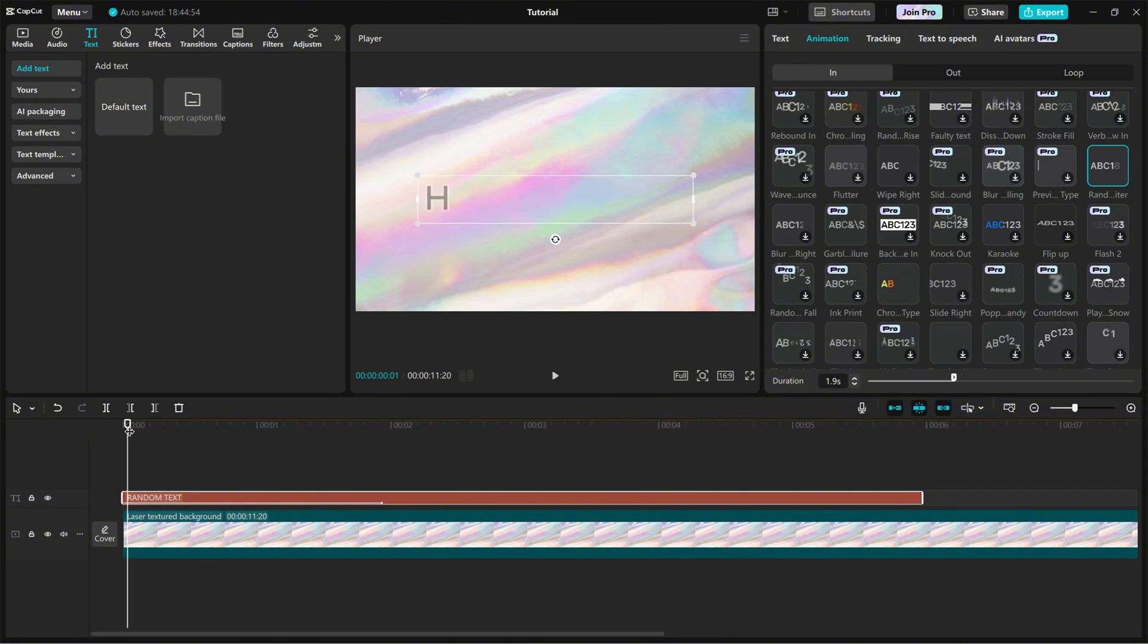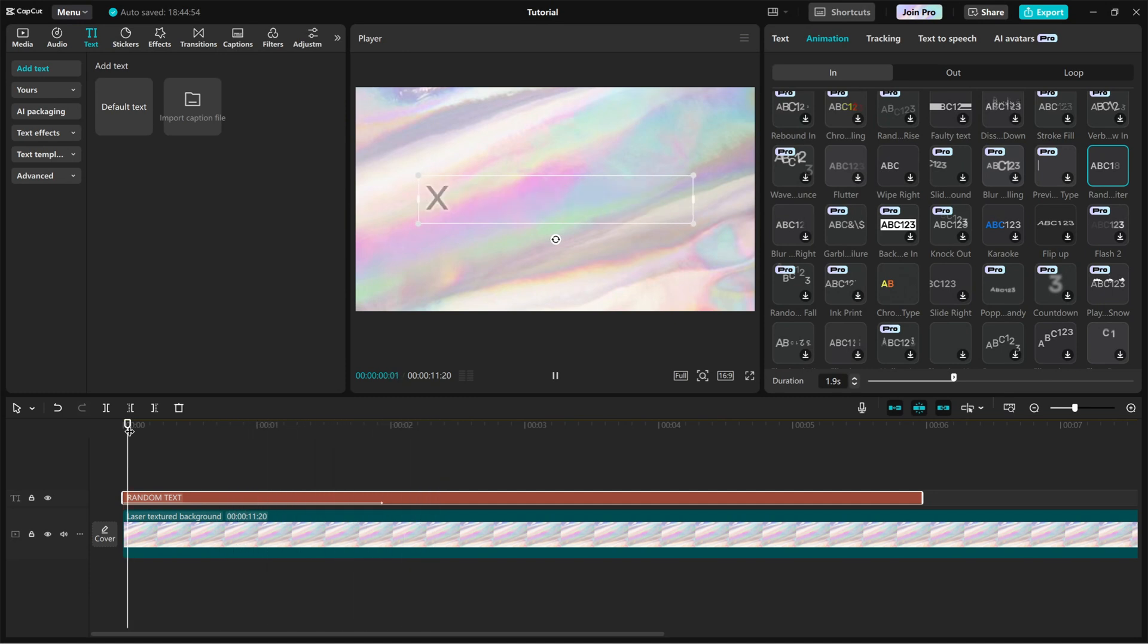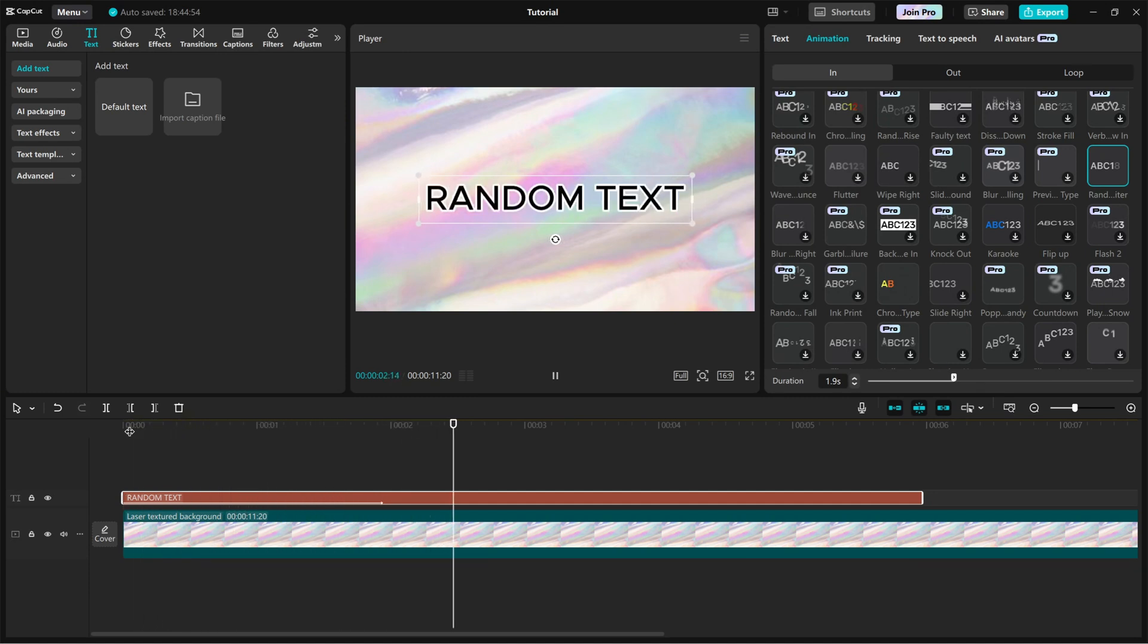You've successfully created a random letter text reveal animation in CapCut PC. Play around with different fonts and durations to make it suit your video style.